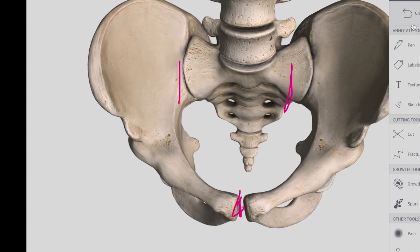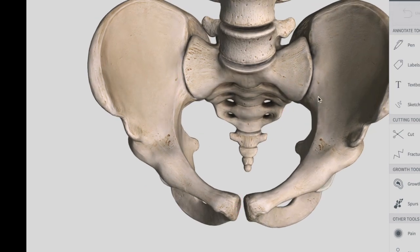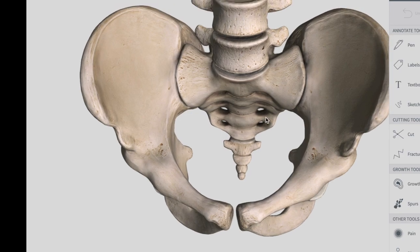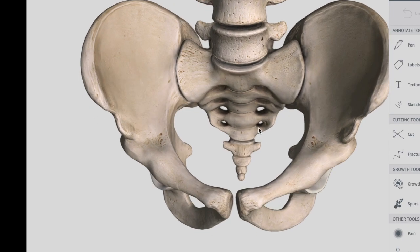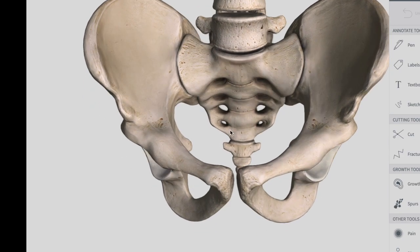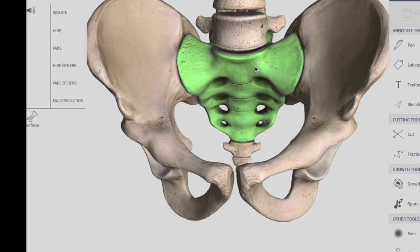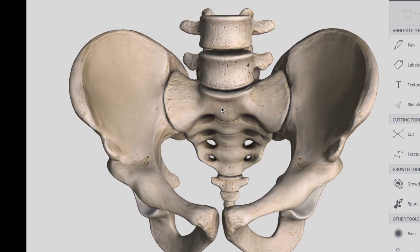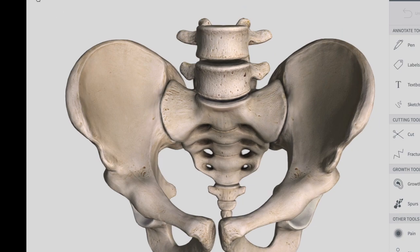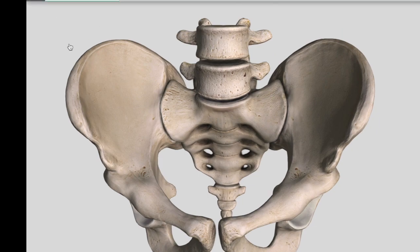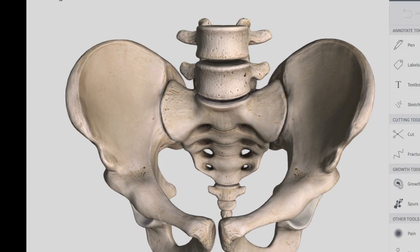Now let's talk about the hip bone. The hip bone is actually comprised of three parts.